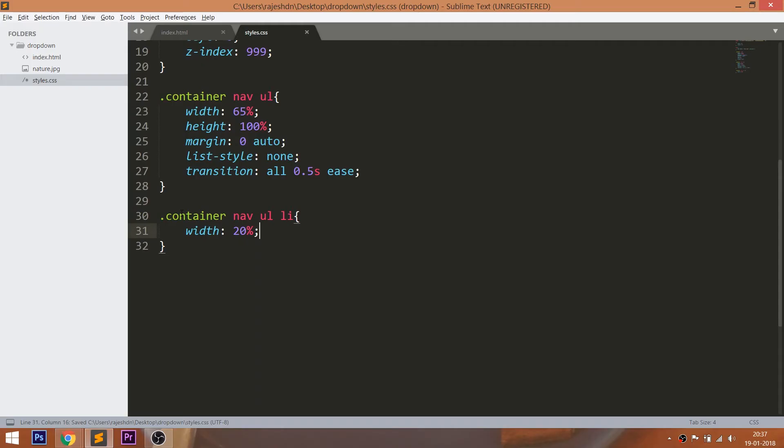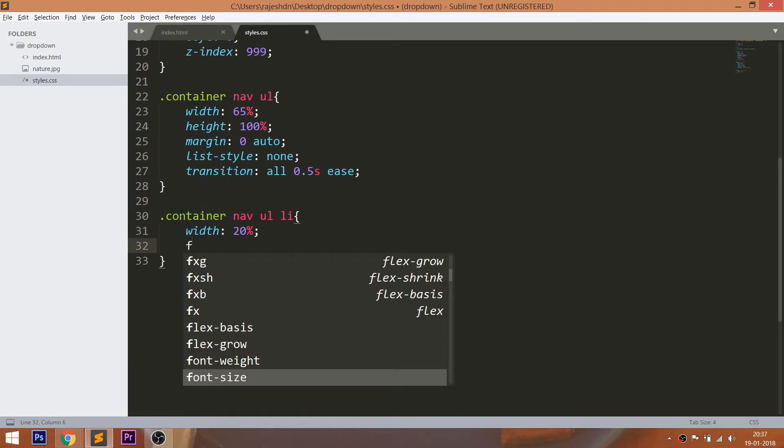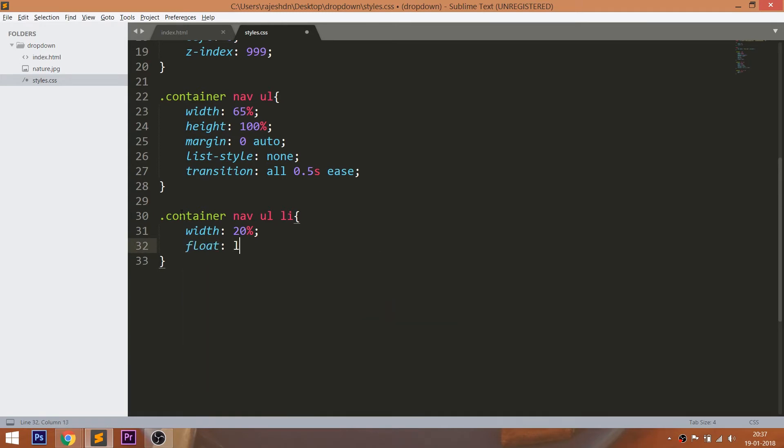Now set the 20% width to the list items and float them to the left. Position the list items exactly in the center using the text align property.